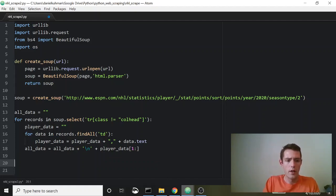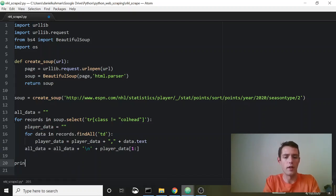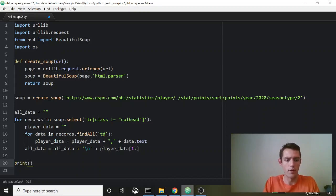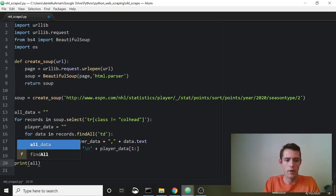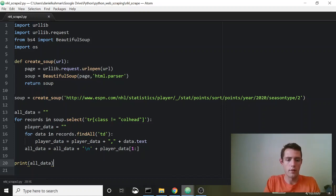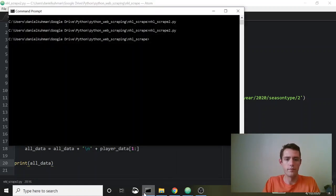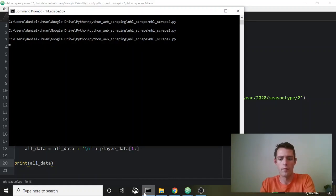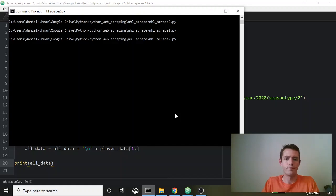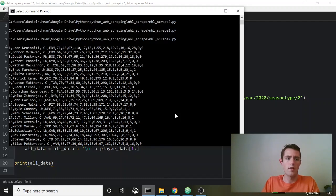Let's go ahead and print this just to make sure it's working the way we want. We'll say print(all_data), save and run the script. And there you go — you can see all of our data right there.